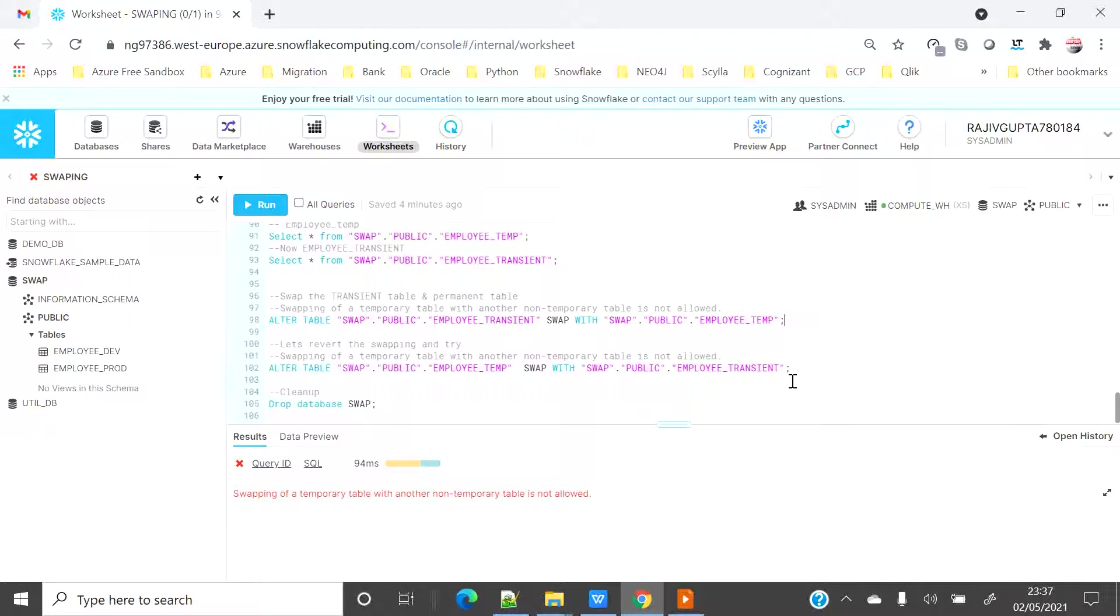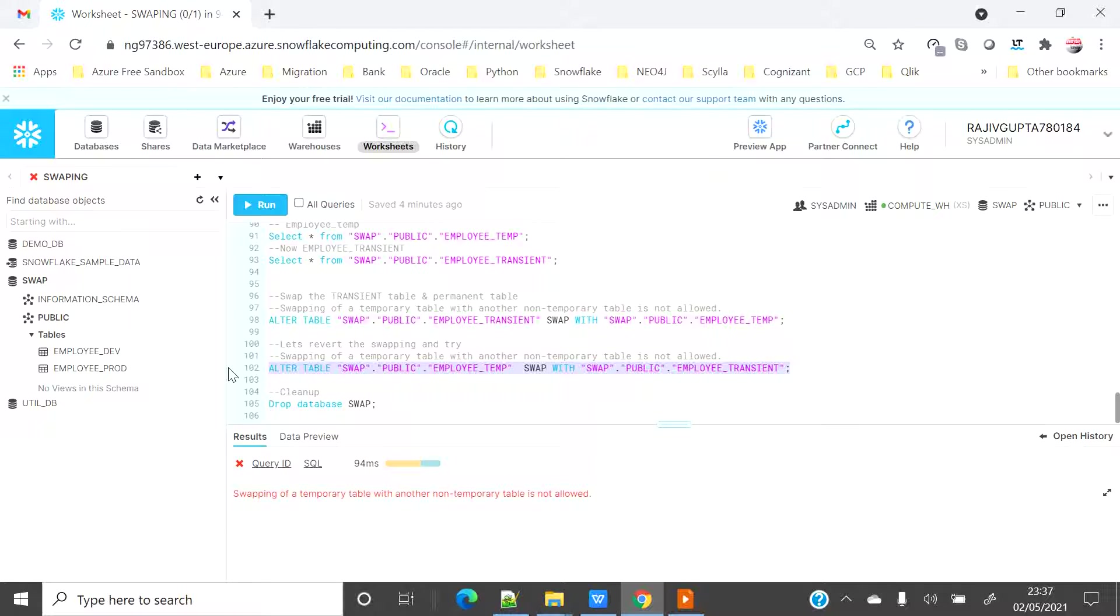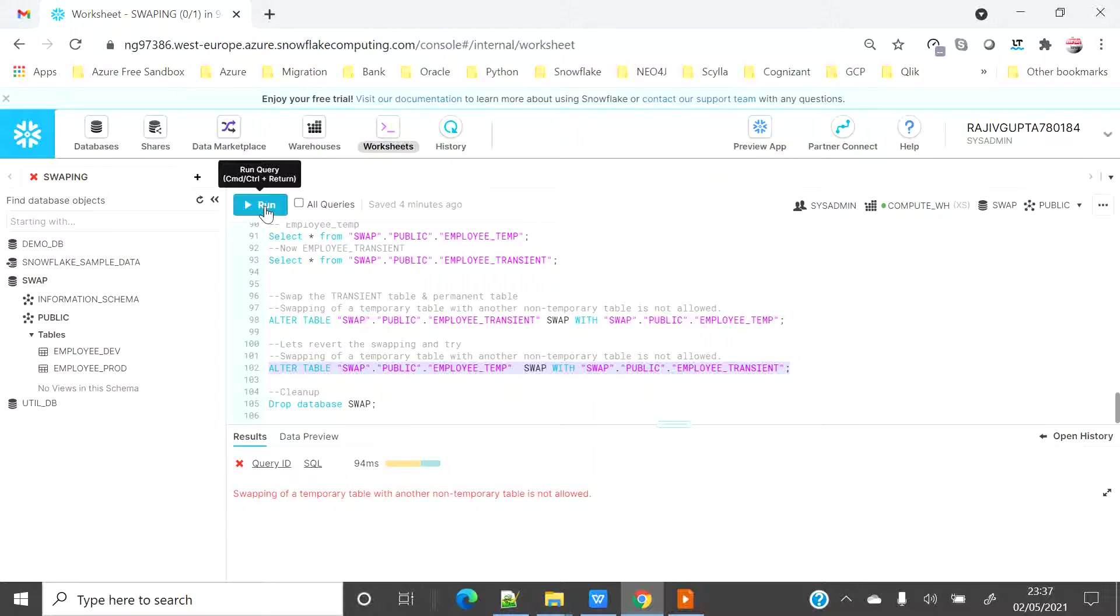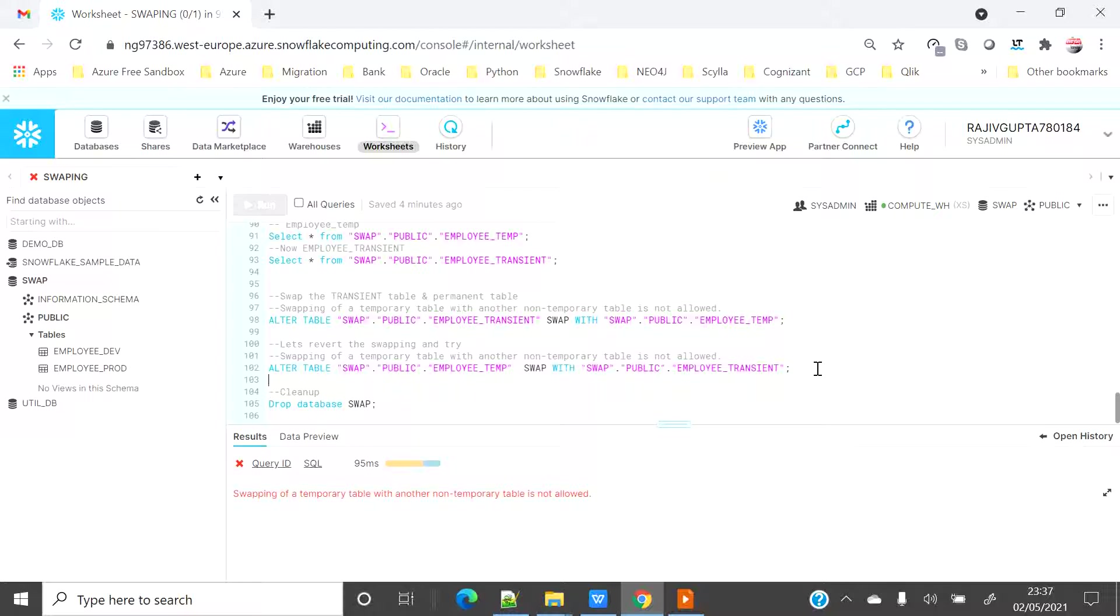Let's revert the swapping and let's use the employee temp from employee transient whether that is allowed or not. No. So that means basically like a temporary table can't be used to be as a swap with a transient table or with permanent table.